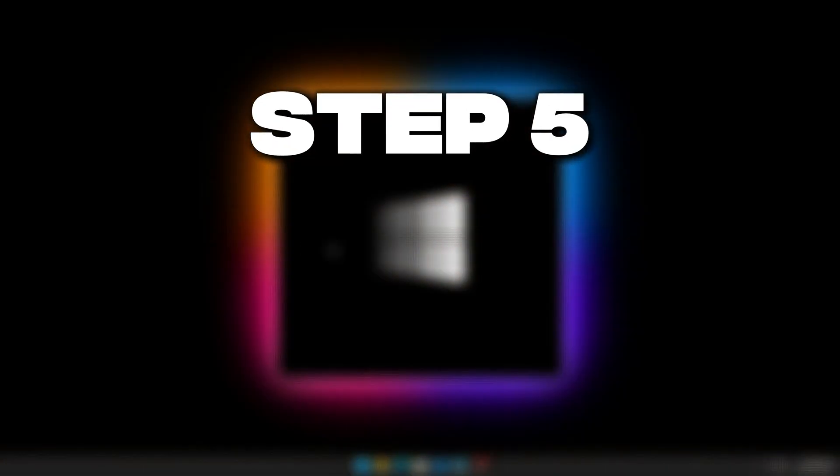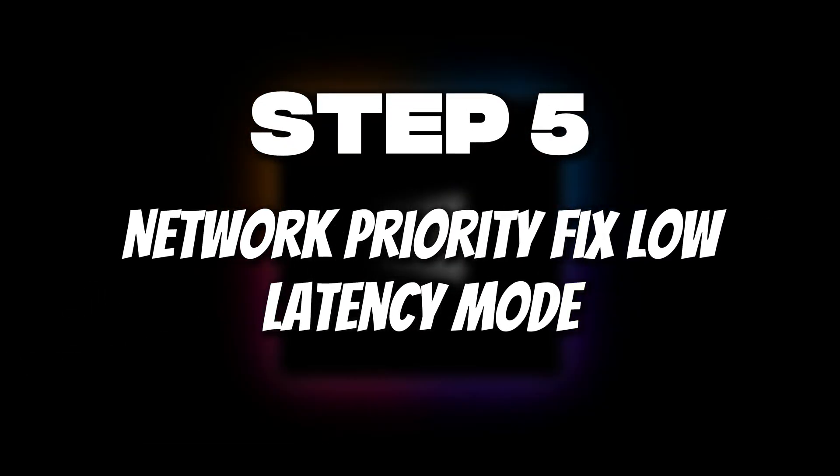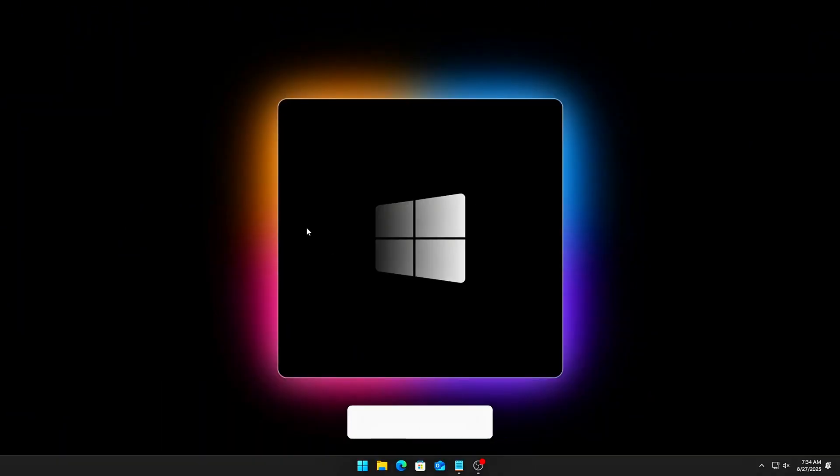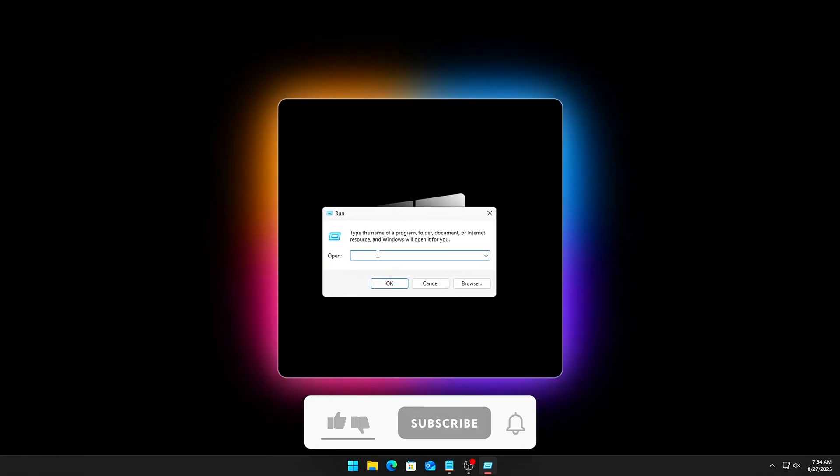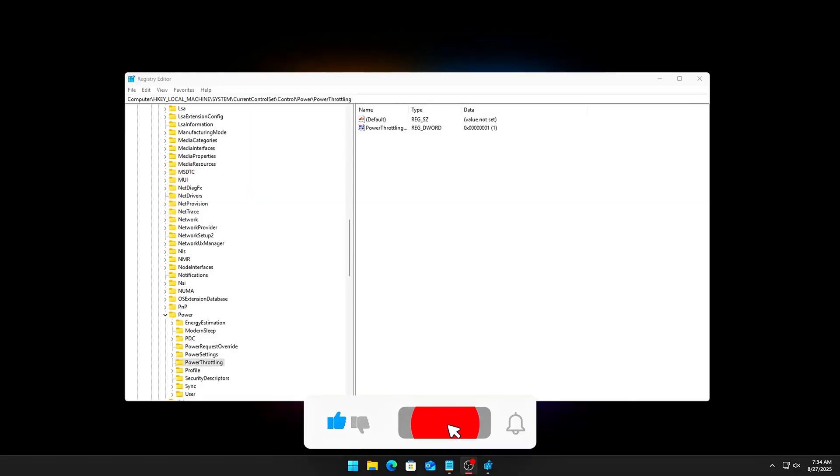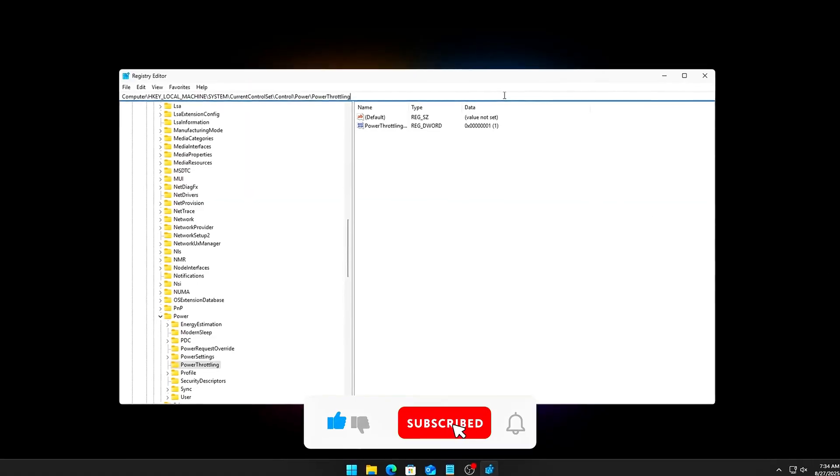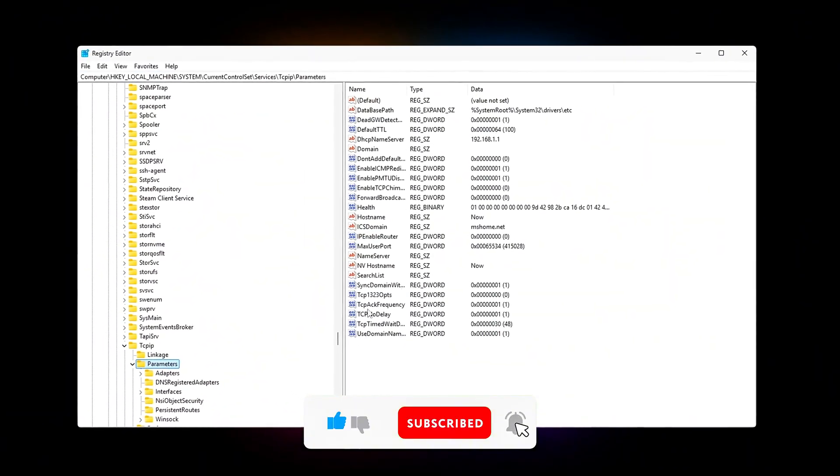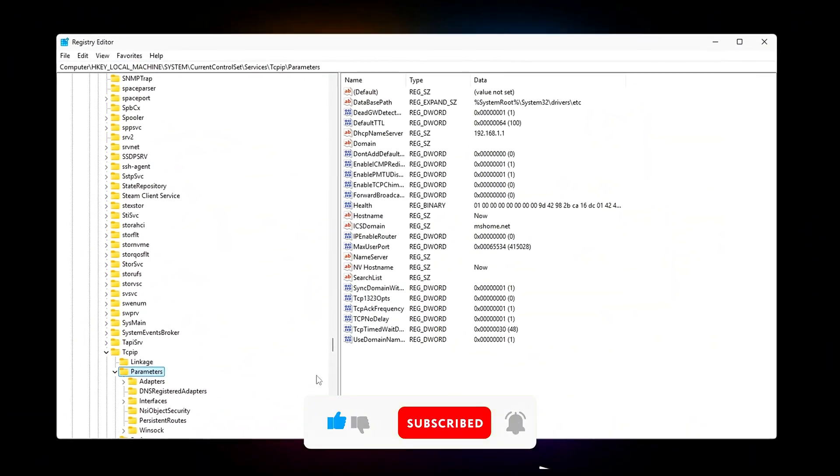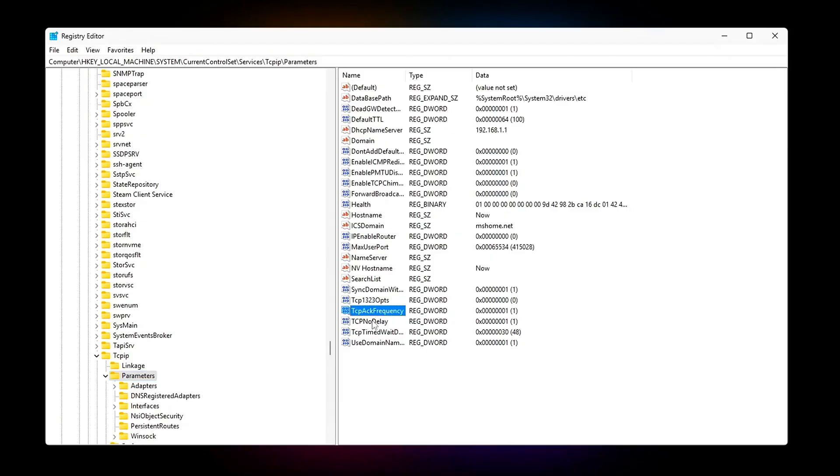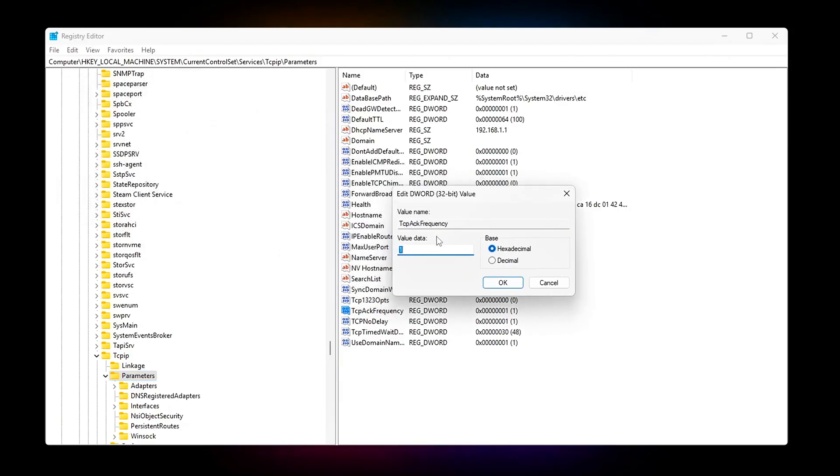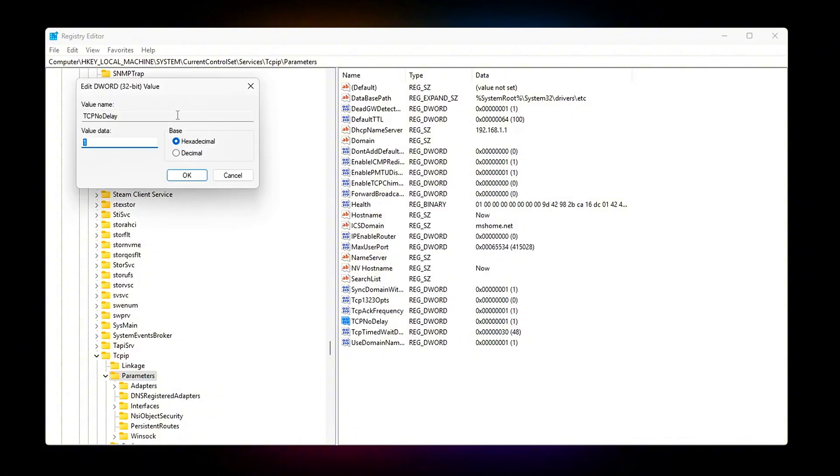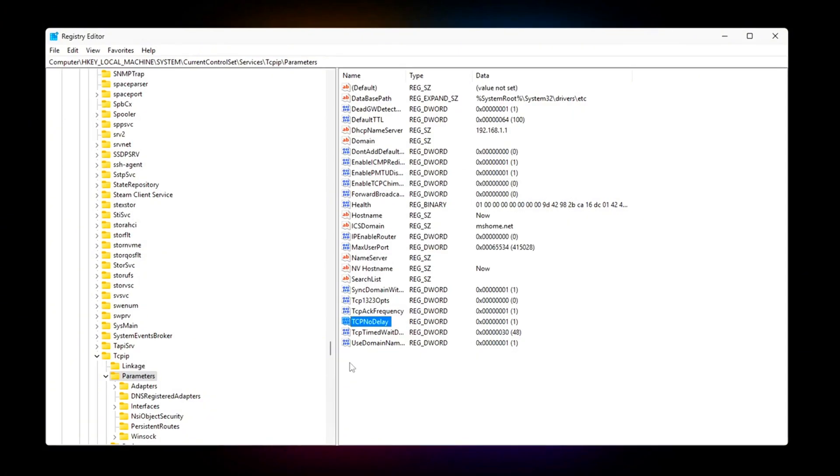Step 5. Network Priority Fix – Low Latency Mode. Background services love hogging your internet too. OneDrive, Telemetry, Updates. Open Registry, Create DWORD TCP ACK Frequency equals 1, Create DWORD TCP NO DELAY equals 1. This reduces latency spikes by prioritizing your active app's network traffic instead of background chatter.